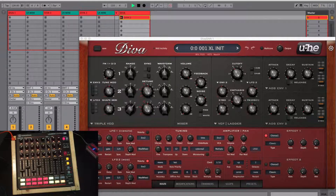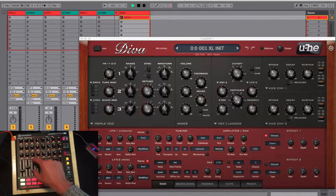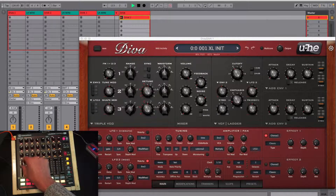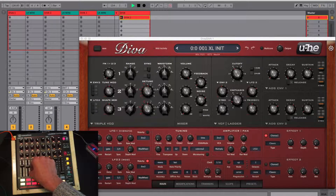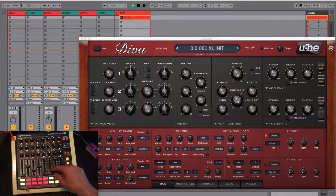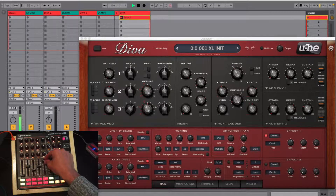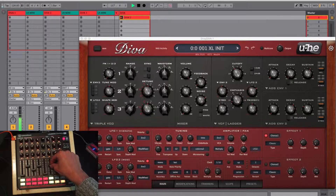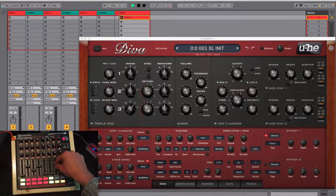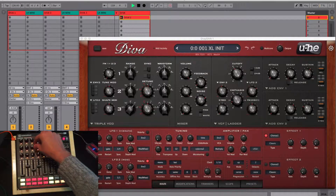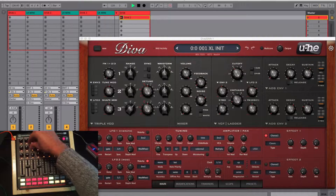Now the first four faders — they control envelope 2's attack, decay, sustain or release state. And the last four faders control vibrato, light, the main output and fine-tune, which gives you extremely fine control over the last changed parameter.